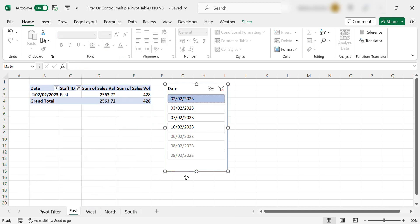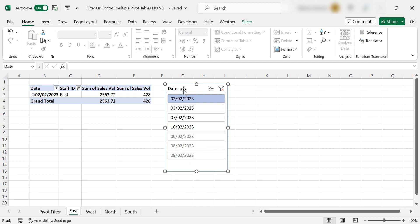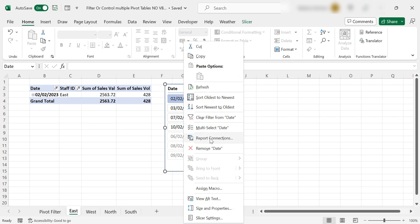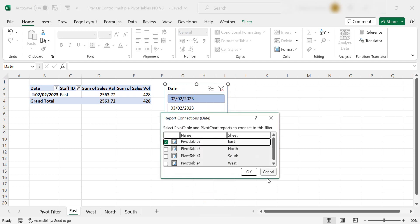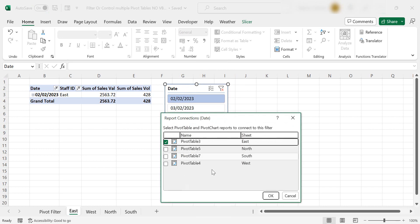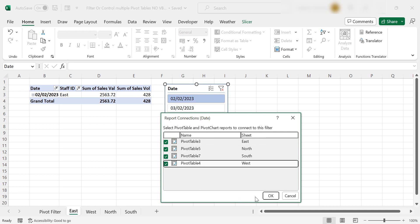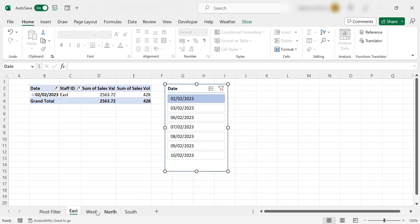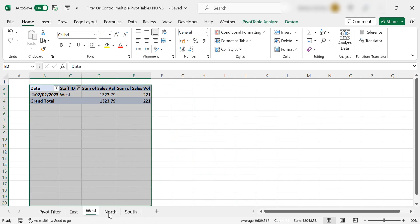That's because this slicer is not connected to those pivot tables. What we can do is we right click on the slicer and we go to report connections and we can see exactly which of the reports are being controlled by the slicer. So if we select them all, hit okay,